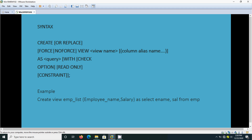The full syntax for creating a view includes the OR REPLACE option. We can use CREATE OR REPLACE - this means if the view already exists and you want to modify the query, there is no need to drop the view and recreate it. You can modify the SQL and use CREATE OR REPLACE, and it will replace the existing view with the modified SQL.